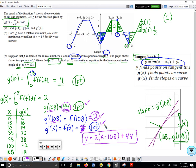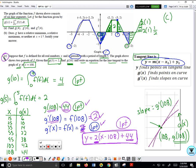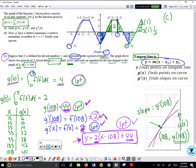This equation is worth three points: one point for having the 2 (the slope), one point for having the 44 (the y-coordinate), and one point for putting it all together. Part C is worth four points total — one for finding g of 10, and three for finding the tangent line equation. Partial credit is given for finding individual pieces even if the final answer isn't quite right.